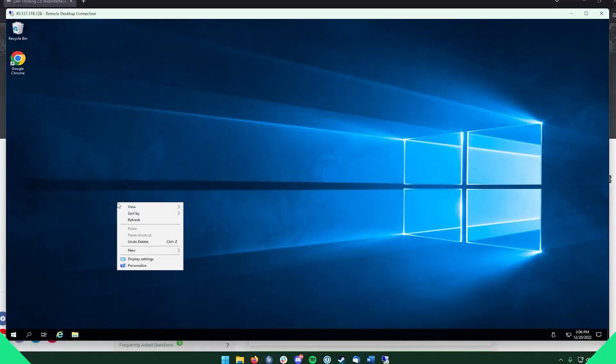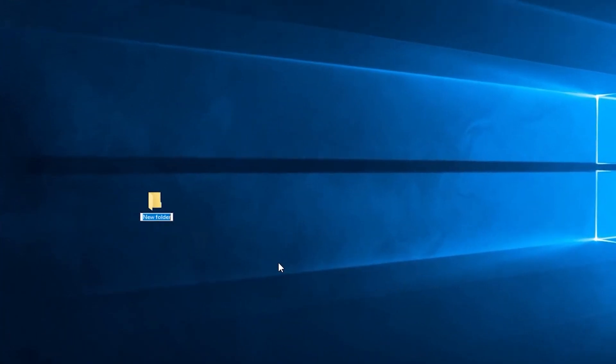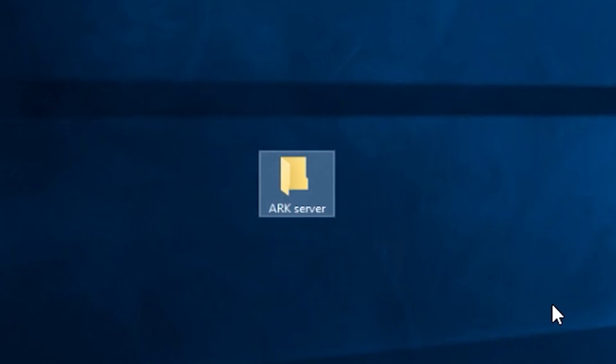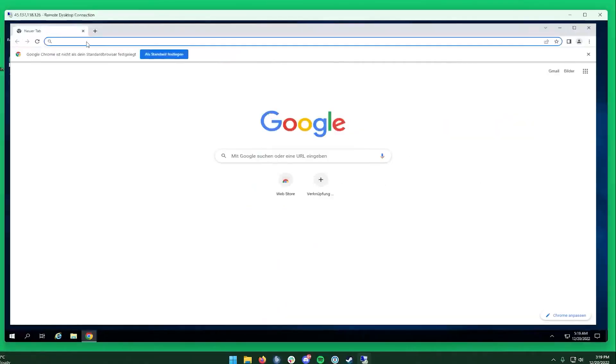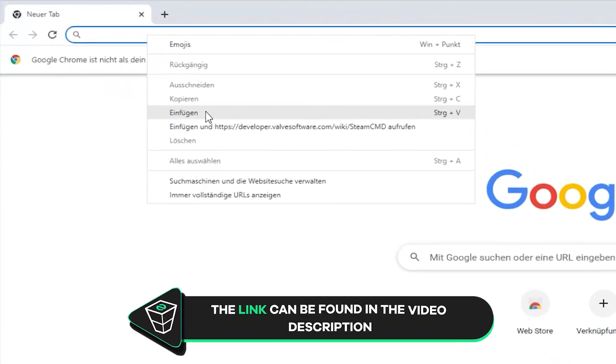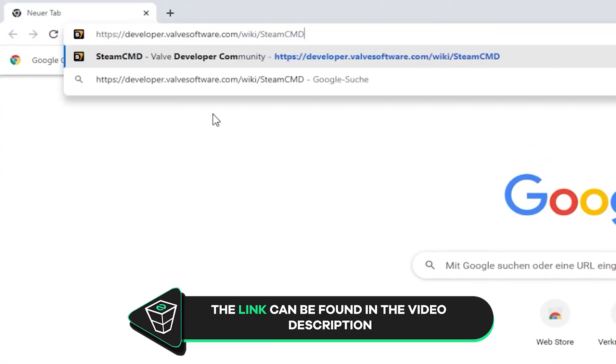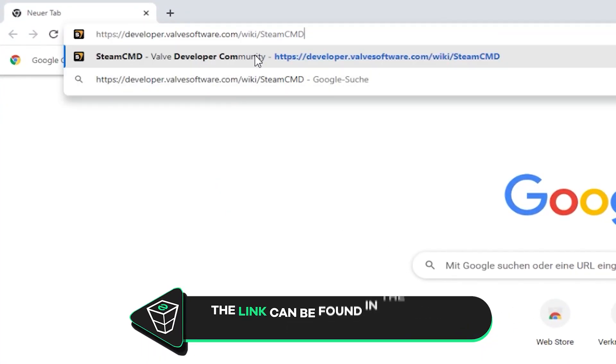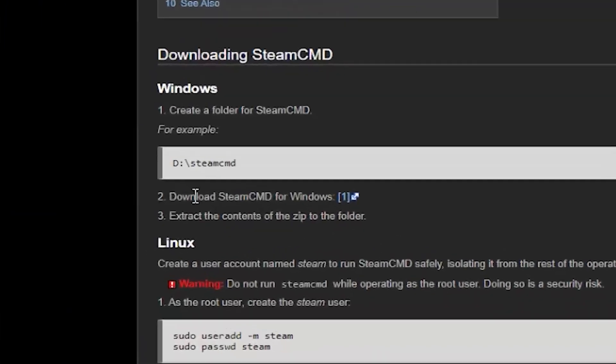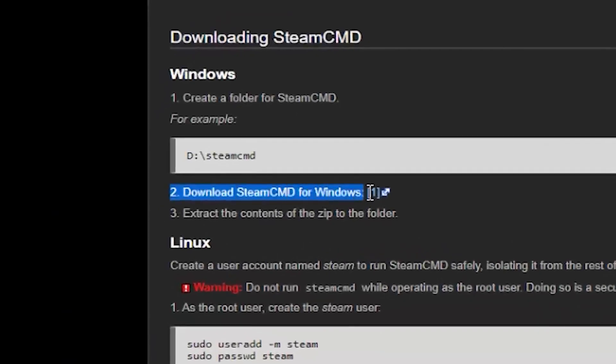After successfully connecting to the machine, create a folder on your desktop and name it however you like. For example, I will call it arc-server. Now, open Google Chrome and paste in the link that you will find in the video description. Here, scroll down until you find the download link and click on download.